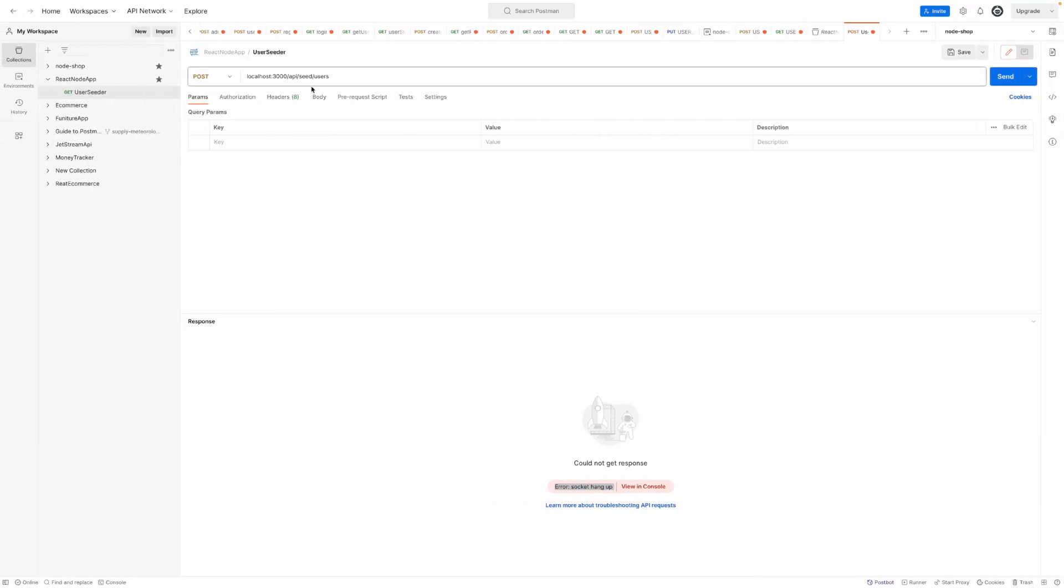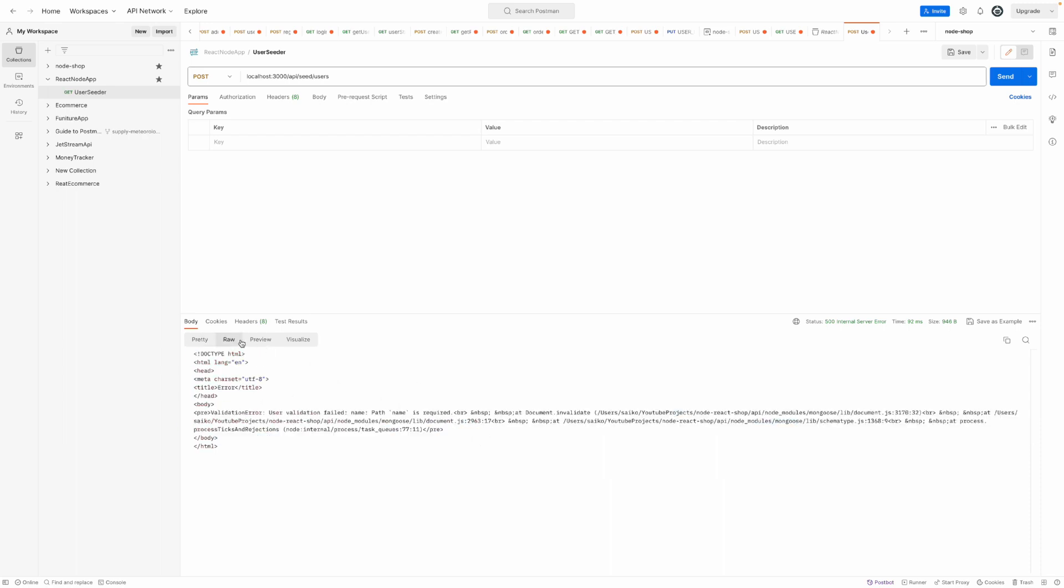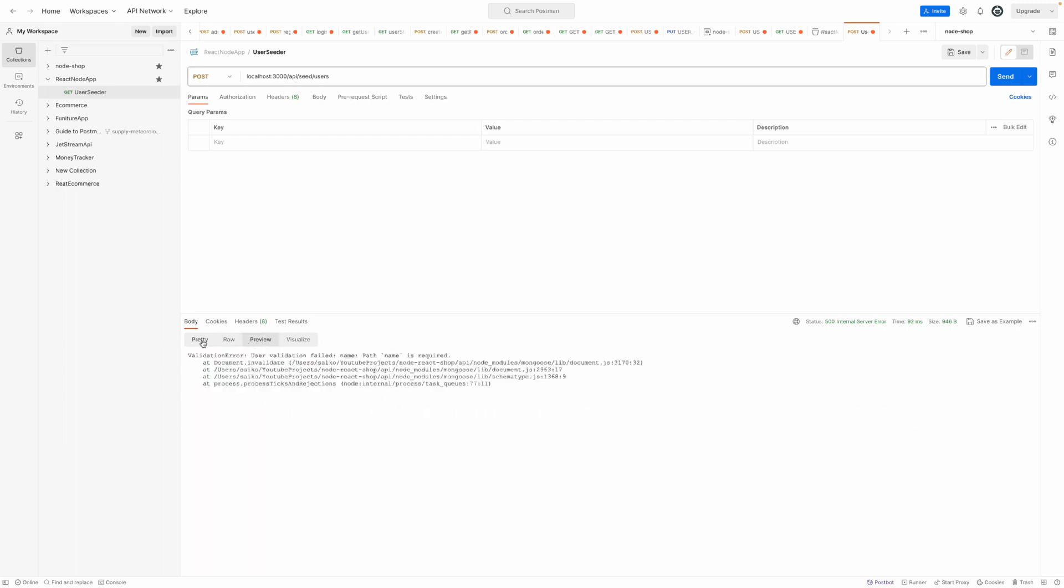If I do the same thing for the user, we'll see the error: validation error, user validation failed, name path is required. So we receive this error as expected.